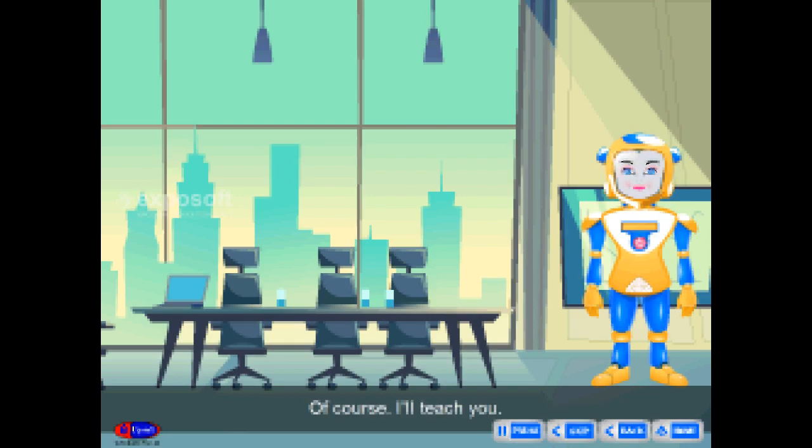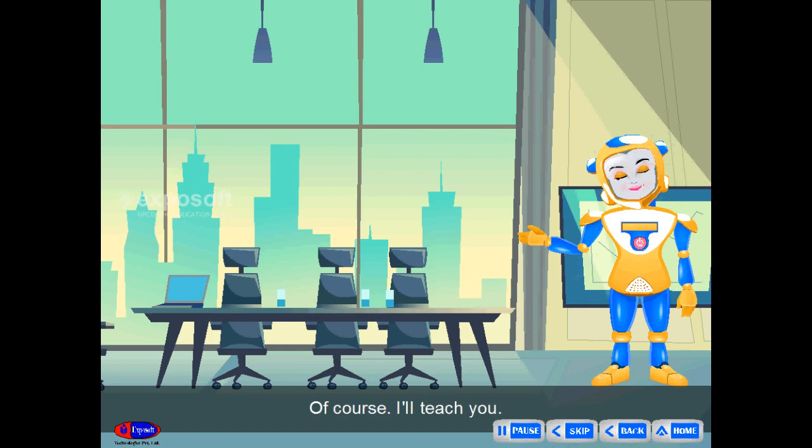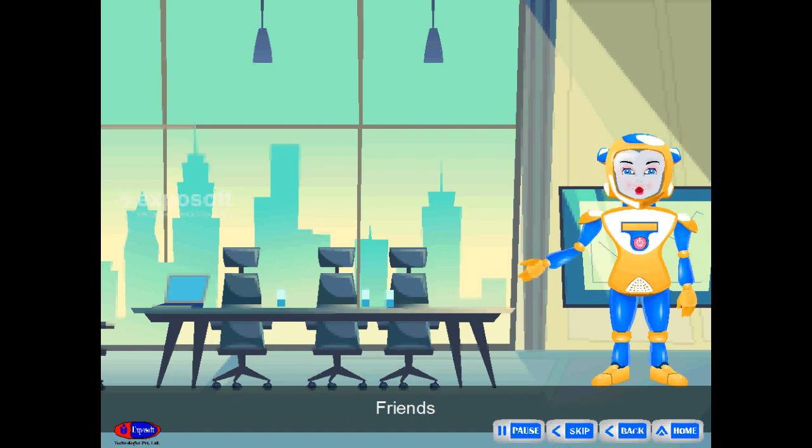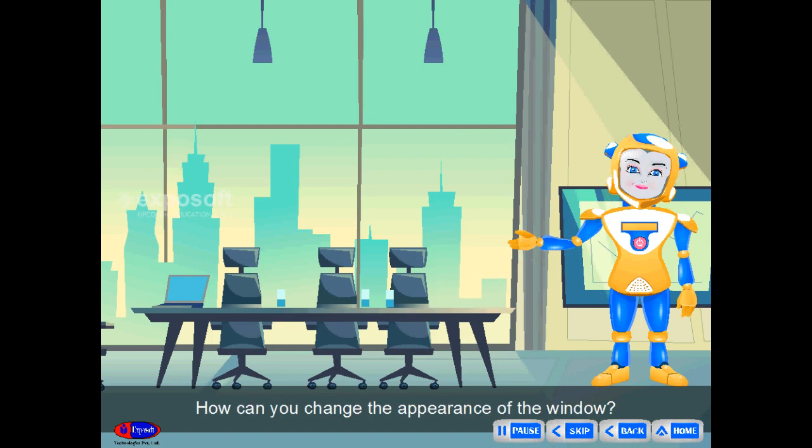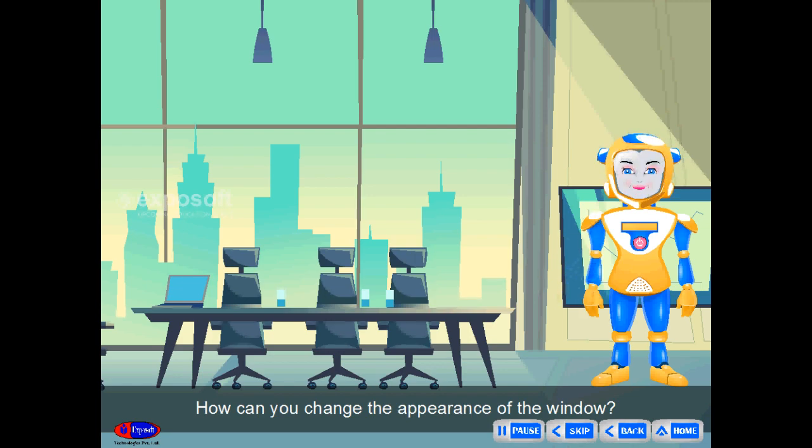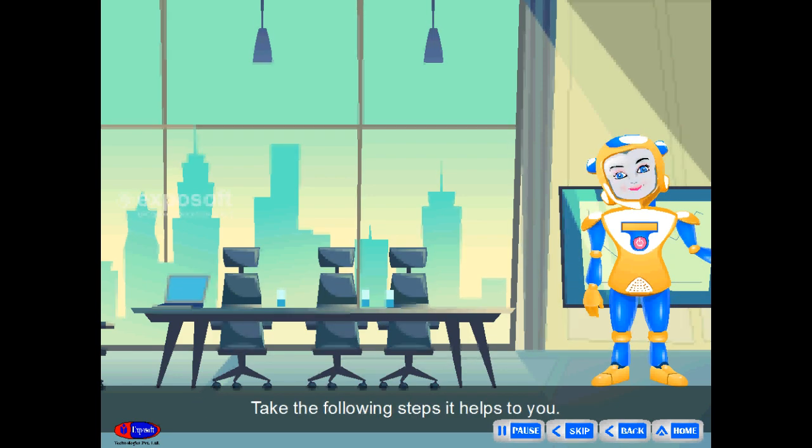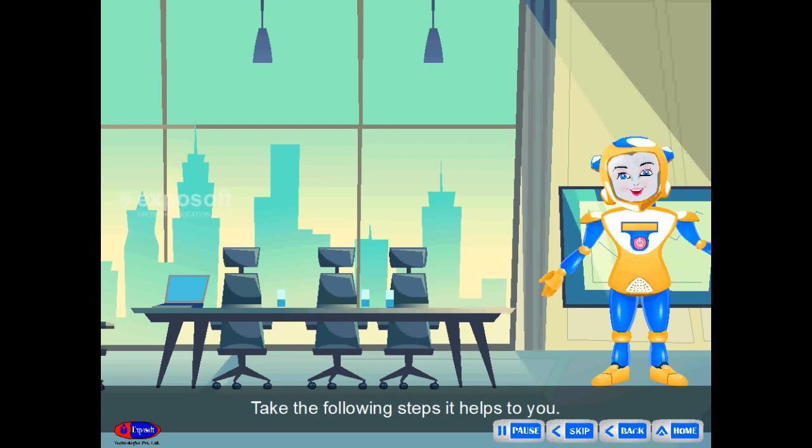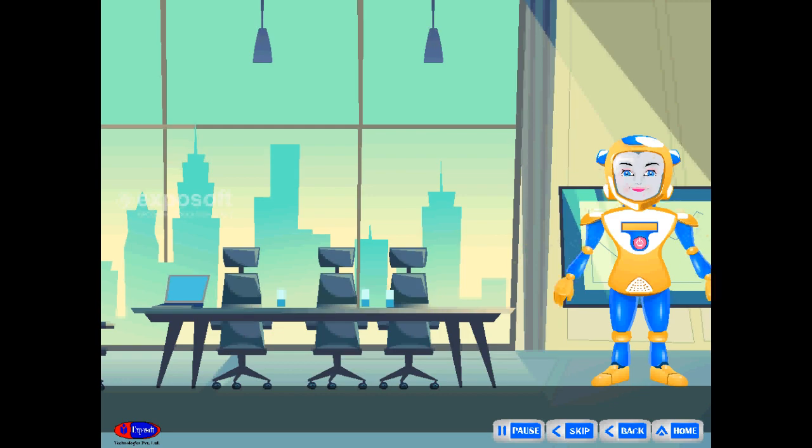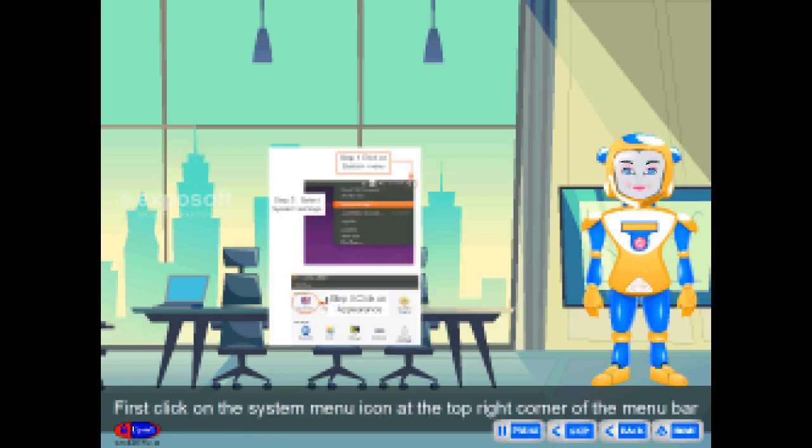Of course, I will teach you. Friends, how can you change the appearance of the window? Take the following steps.